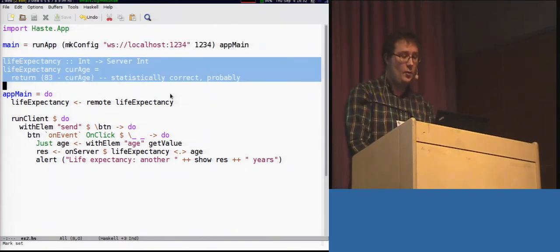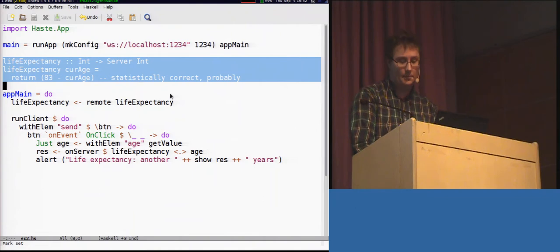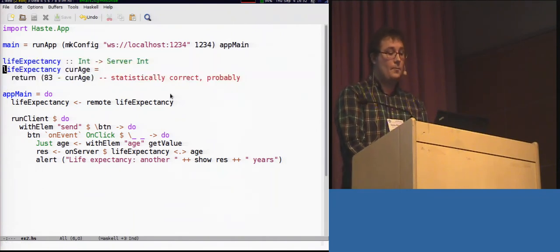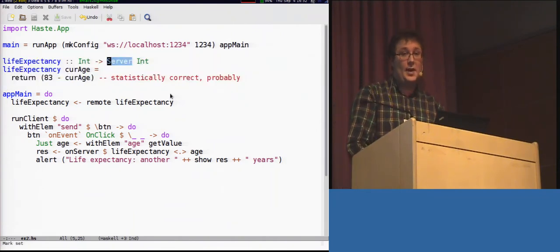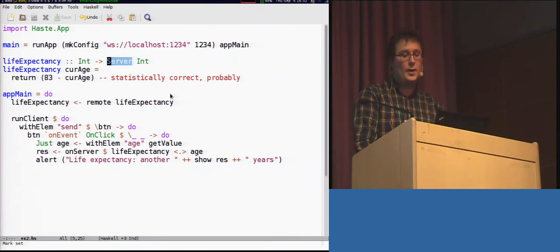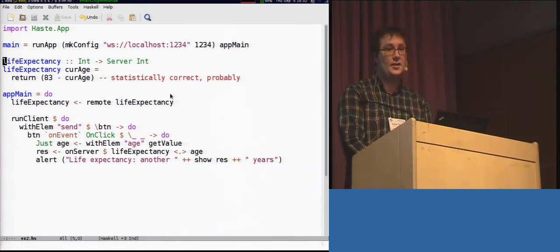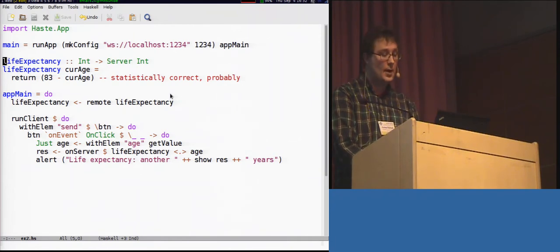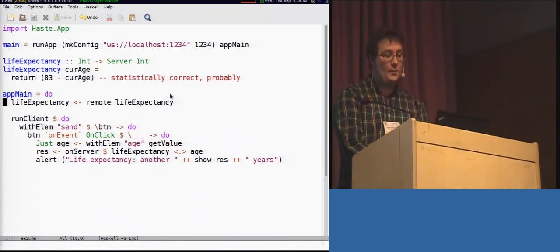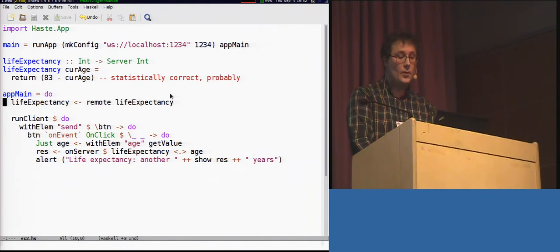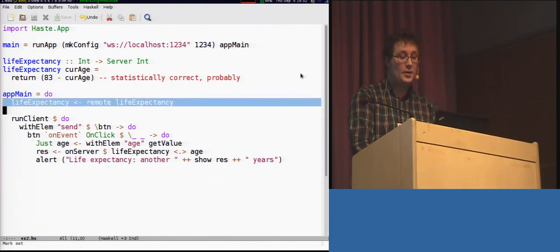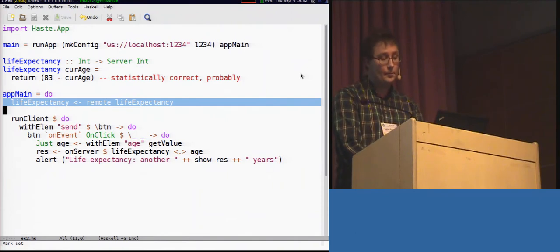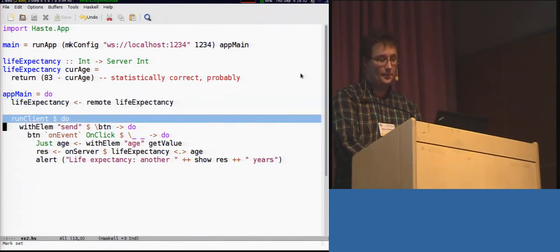Here we have our super secret server-side source. So, we can see this is our annotation. This code will execute on the server, as it is located in the server monad. Here we have the entry point of our application, where we bring this life expectancy function into scope as a remote closure. And here we start off the client.